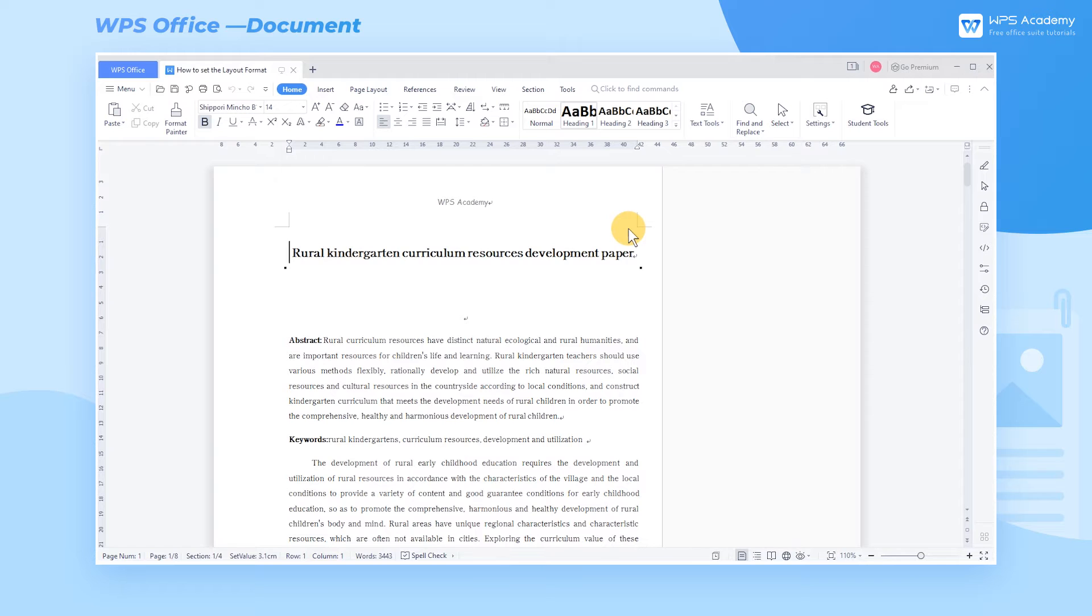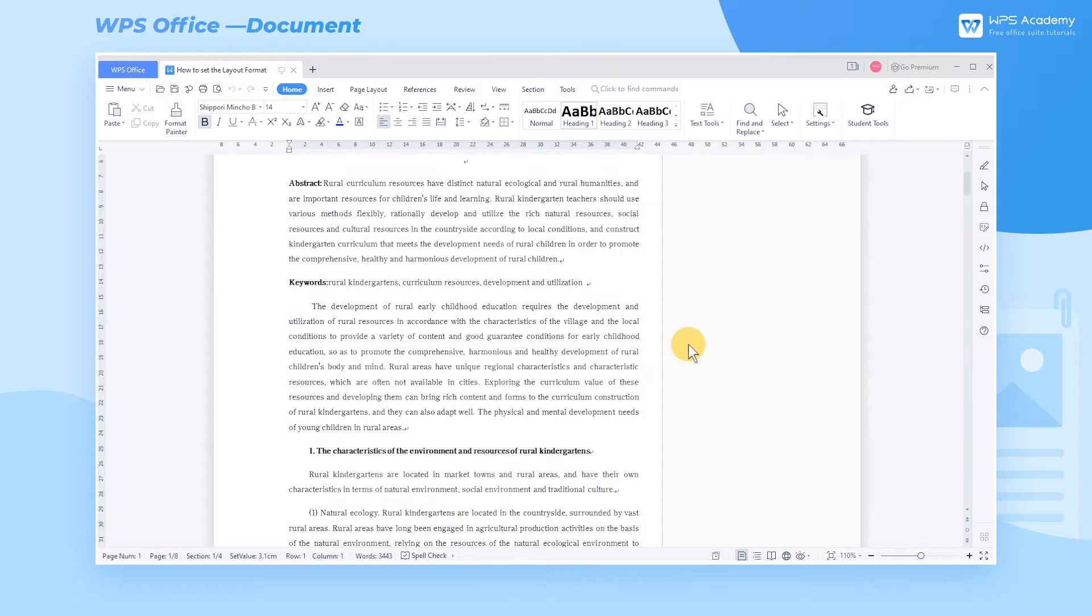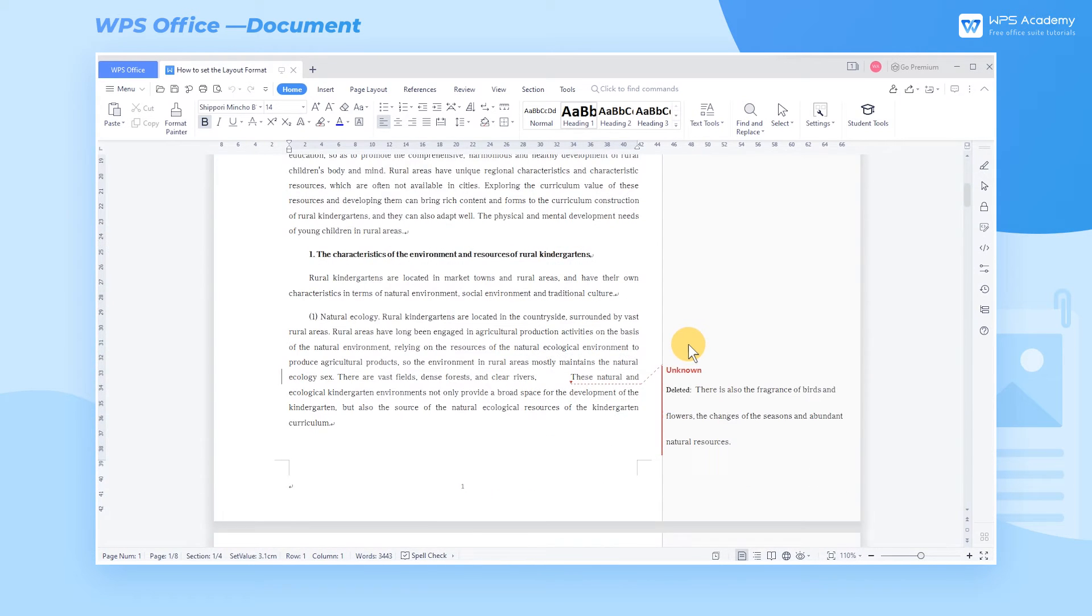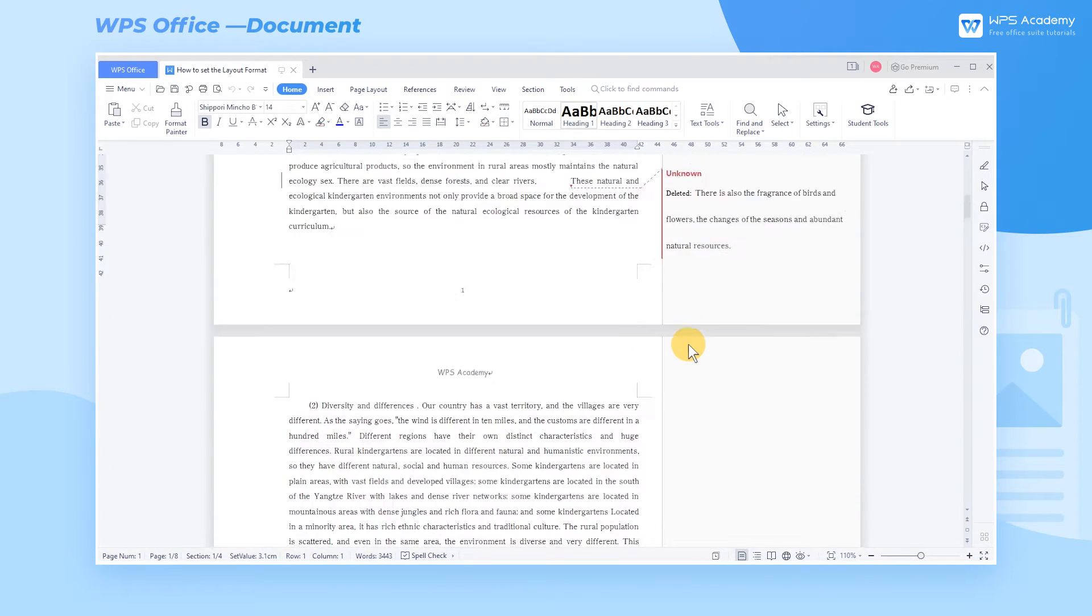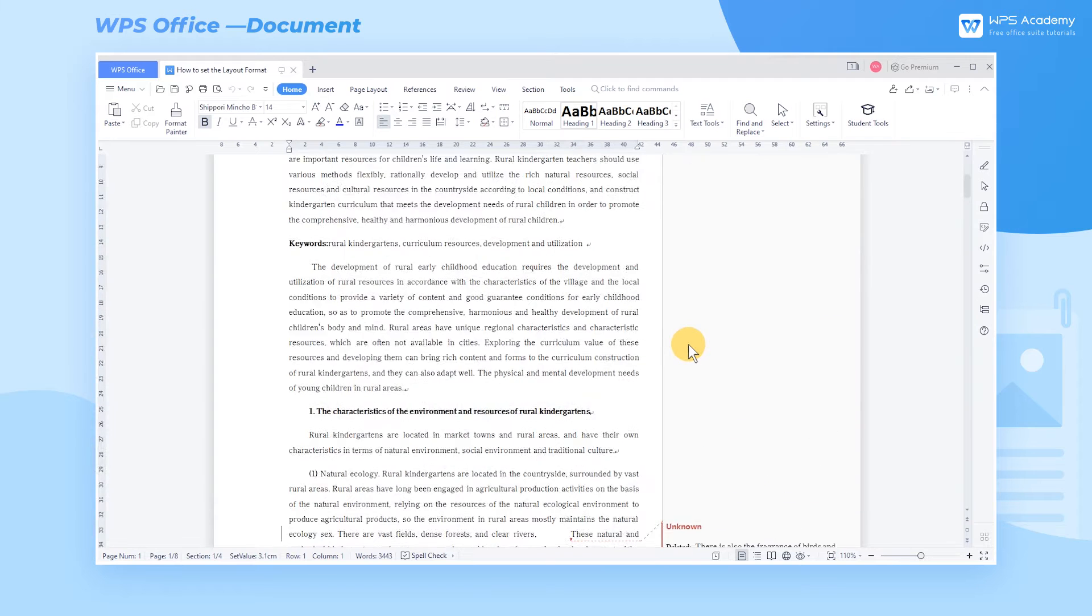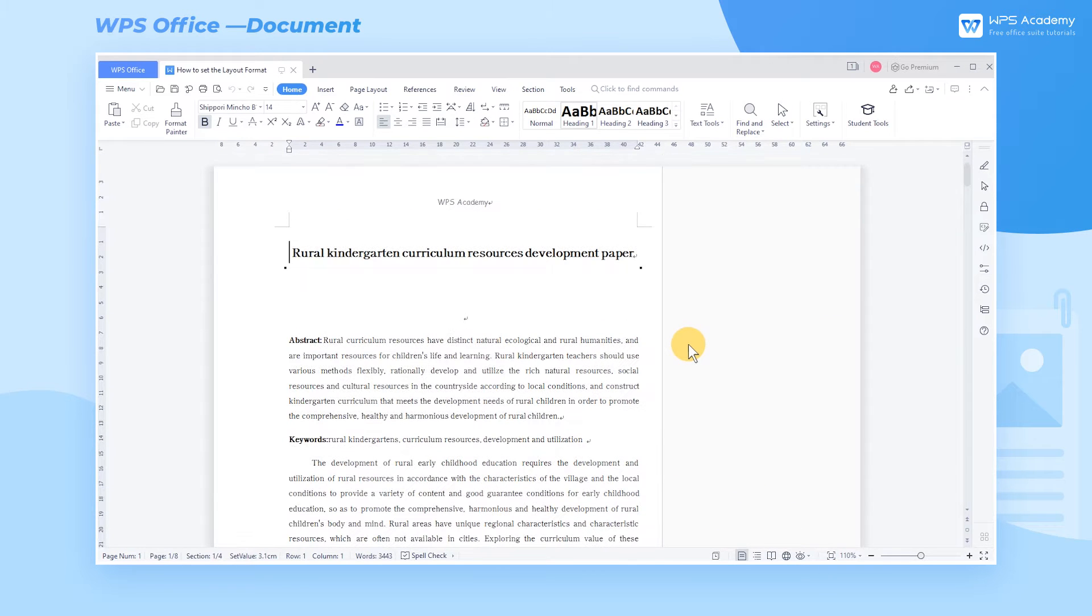The Page Layout function of WPS is aimed at articles containing section breaks, the position setting of headers and footers, and the change of measurement units in the document. Take this document as an example. We will explain its features to all of you.